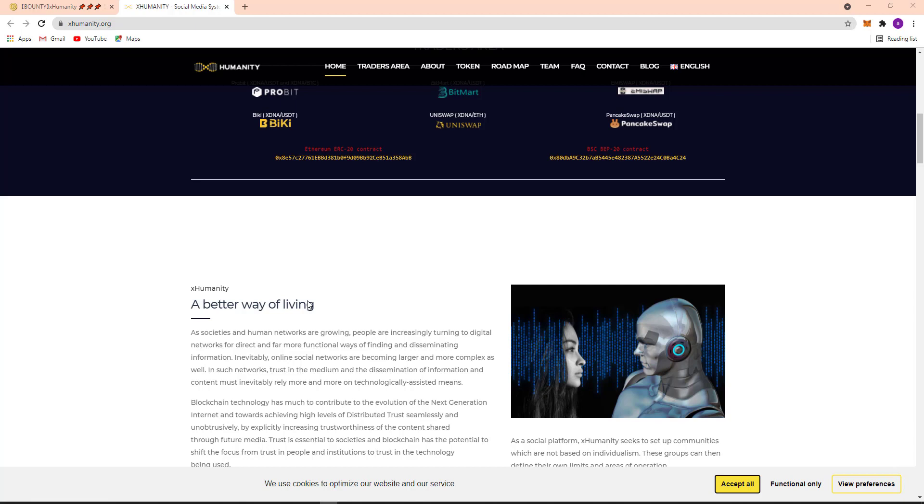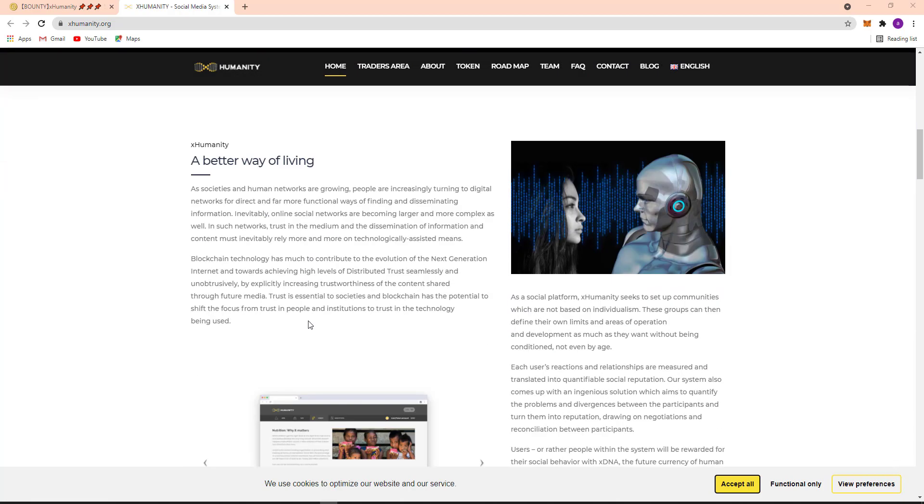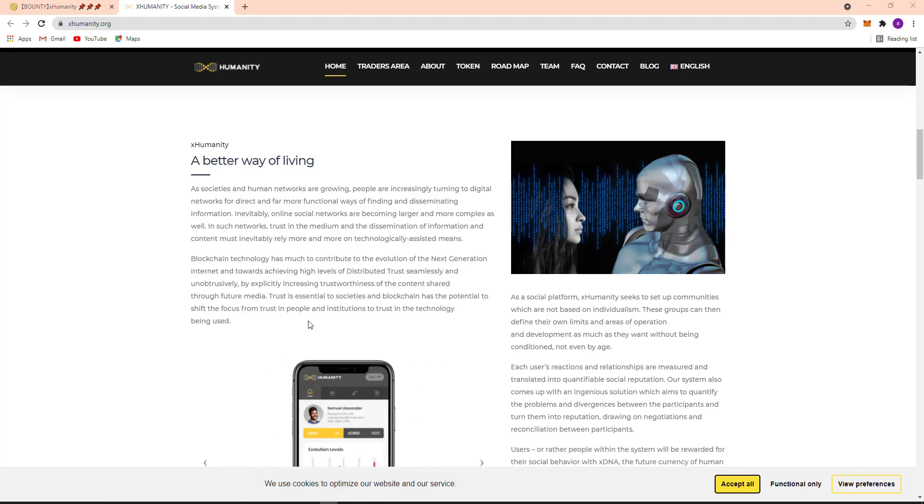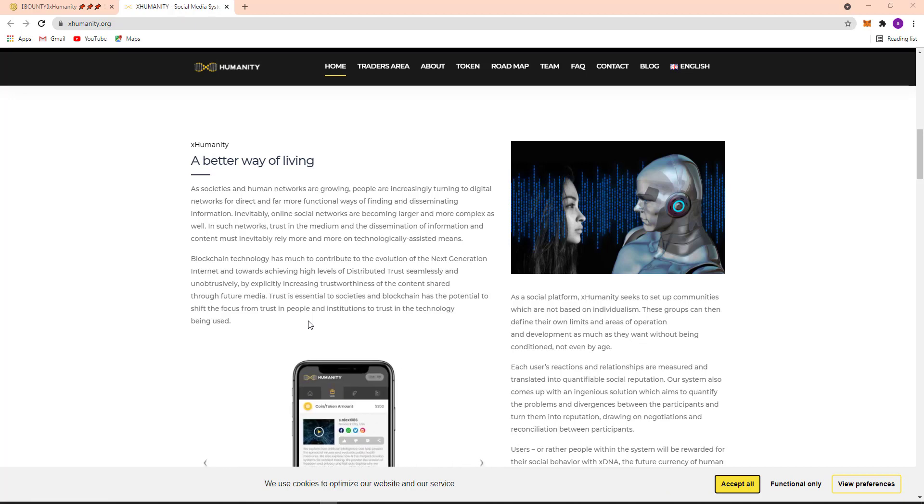Blockchain technology has much to contribute to the evolution of next generation internet and towards achieving high level distributed trust seamlessly. As a social platform, X Humanity seeks to set up communities which are not based on individualism. These groups can then define their own limits and areas of operation and development as much as they want without being conditioned, not even by age.